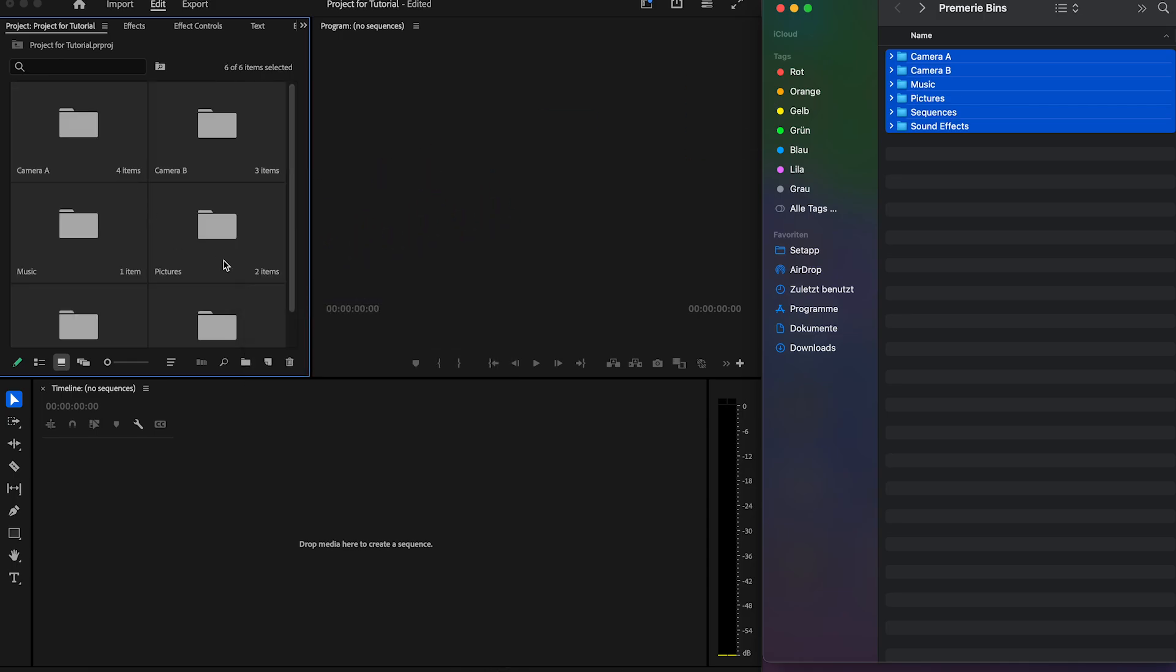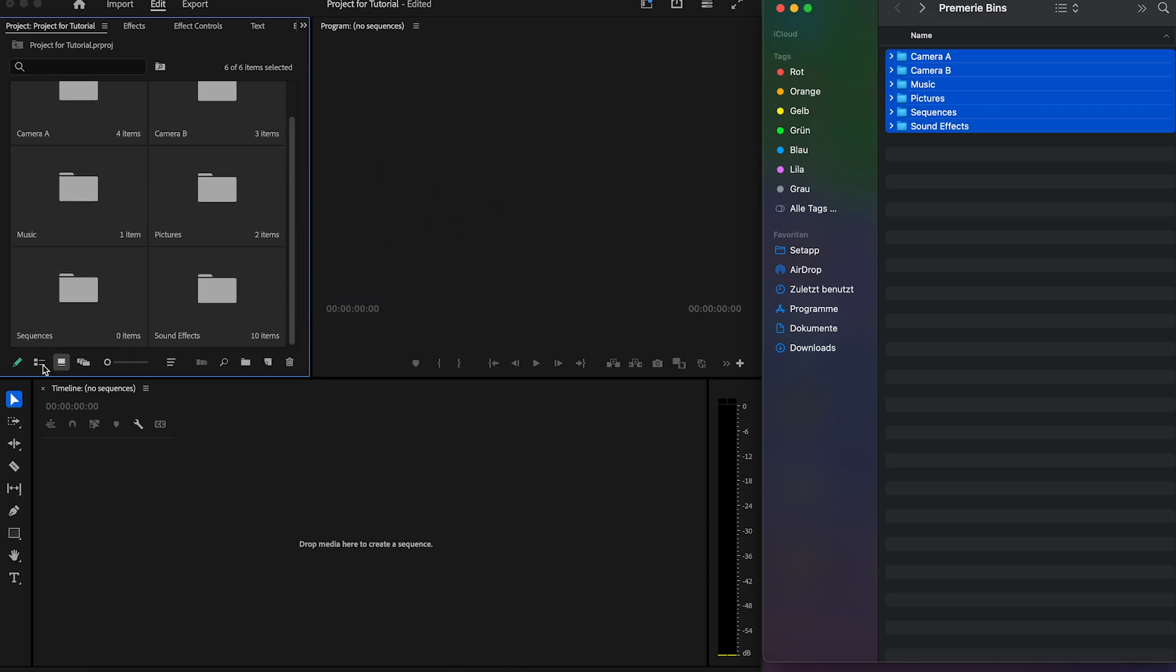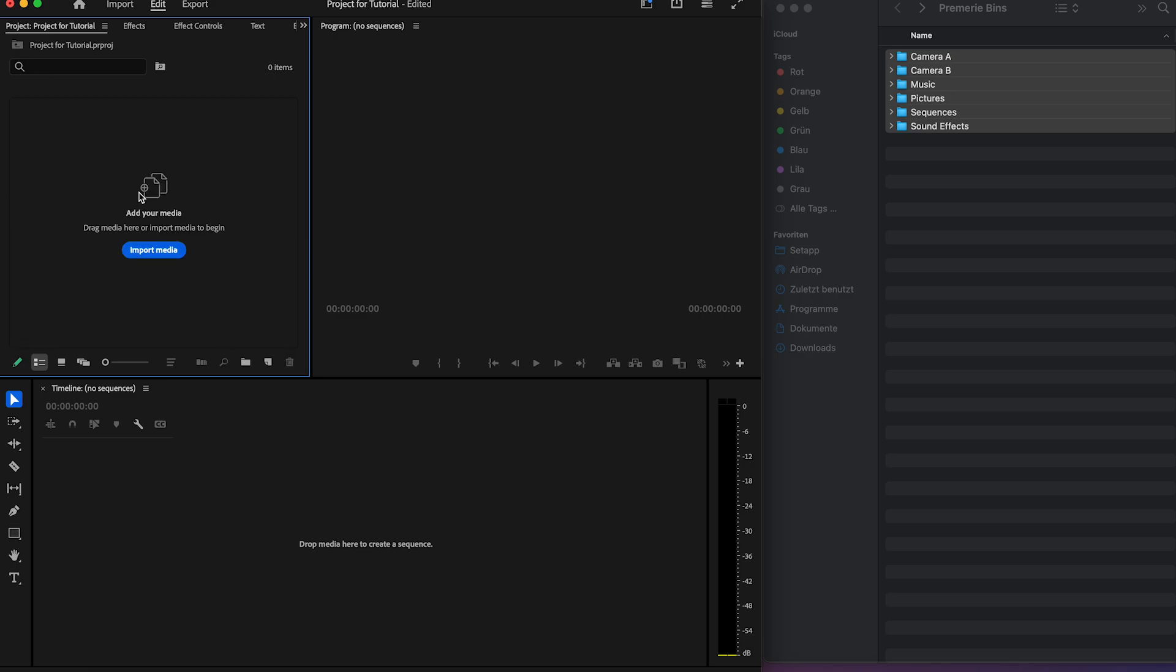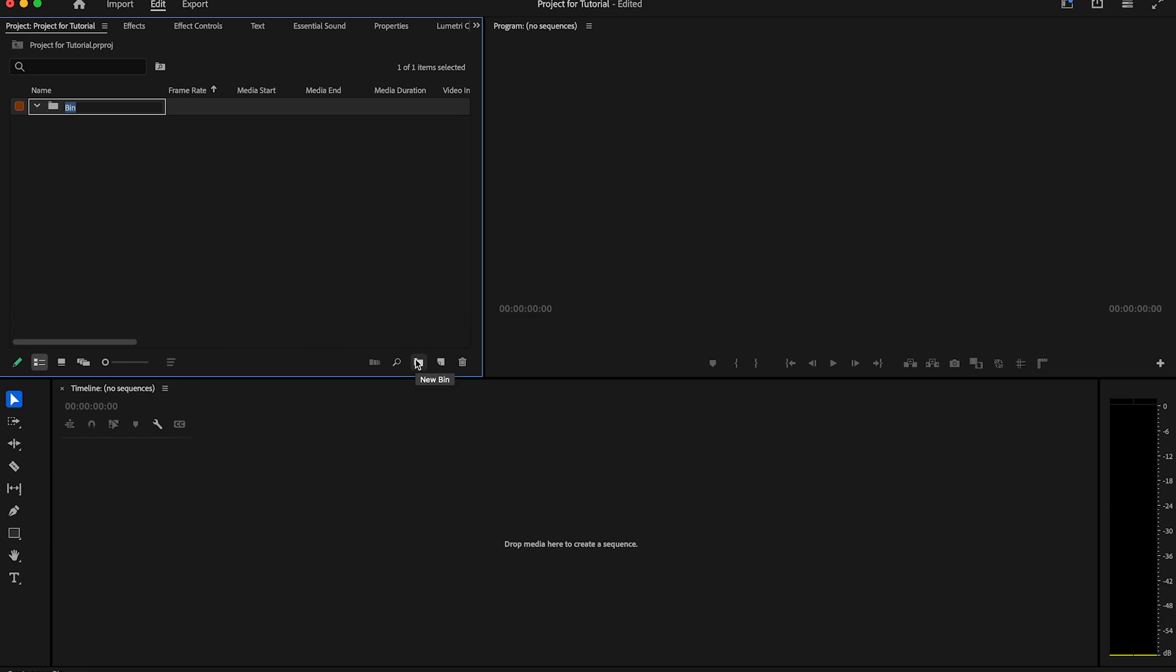So let's start to create our own bin structure and color them so we have an organized project. For that I delete the just created bins and click here on this little folder icon to create our first bin. You see it created a bin.